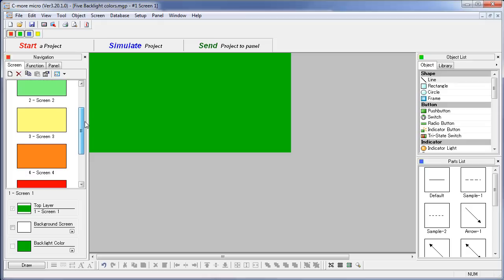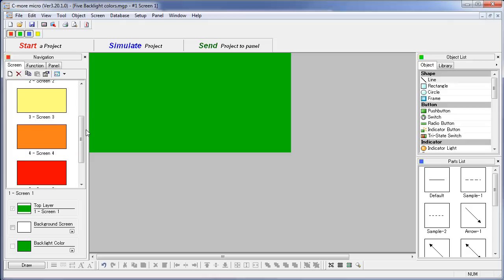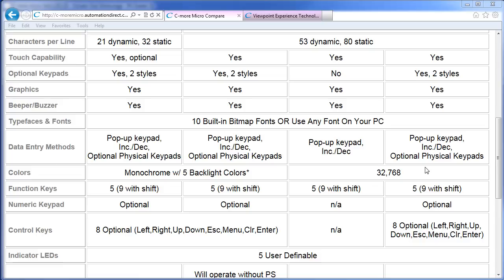The regular contrast panels have 5 different backlight colors, which is nice because the different color screens can help the user quickly assess what's going on just by the screen color. We've already mentioned that the color models support 32,768 colors, but we haven't mentioned one other advantage which isn't shown here.